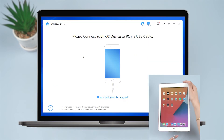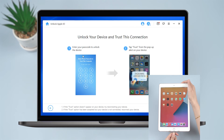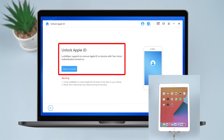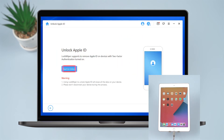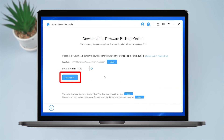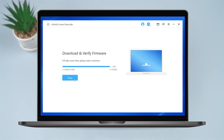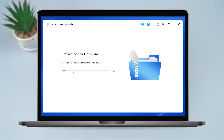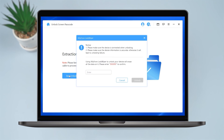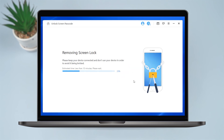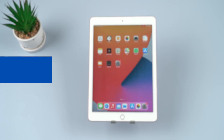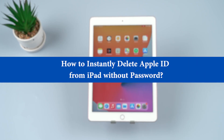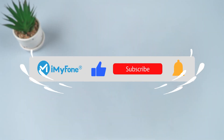First, install iMyFone LockWiper on the computer and then launch it. Connect the device whose Apple ID you wish to remove to the computer and trust the connection. Then select the 'Unlock Apple ID' mode in LockWiper and tap the 'Start to Unlock' button. Now download the firmware package on the computer. LockWiper will start removing the Apple ID if Find My iPhone is disabled. If Find My iPhone is enabled, follow the on-screen instructions to reset all settings on the device. When your iPhone reboots, it will start the removal process.